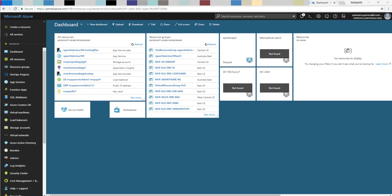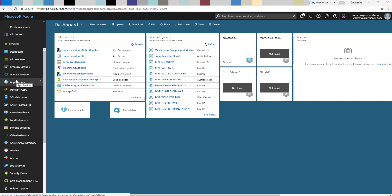In this video I'm going to be talking about DevOps Projects. Microsoft introduced this new DevOps Project service in the Azure portal where you can create a DevOps project and it will create the CI/CD pipelines using VSTS for your application in only a few clicks. It's normally a manual process, but DevOps Projects allows you to do that really easily and quickly.